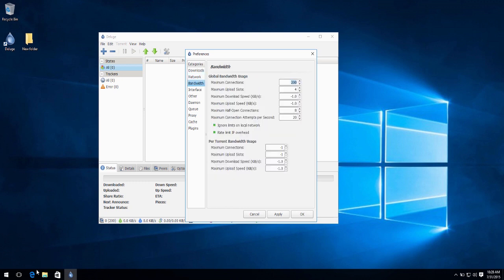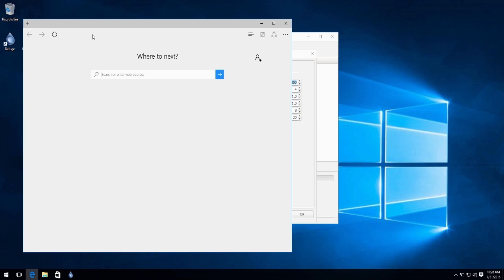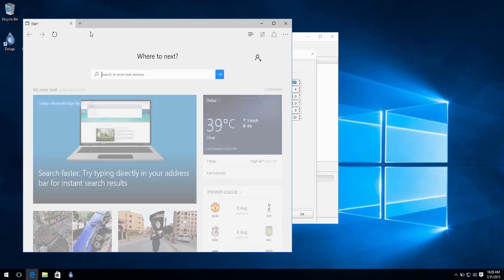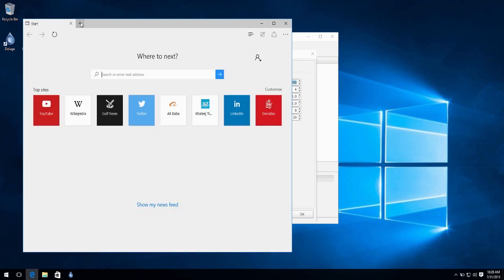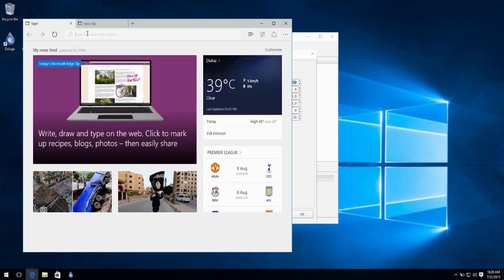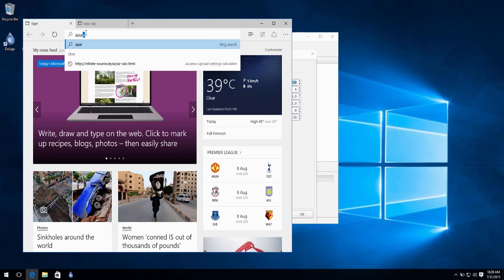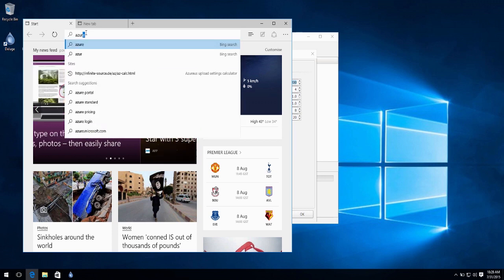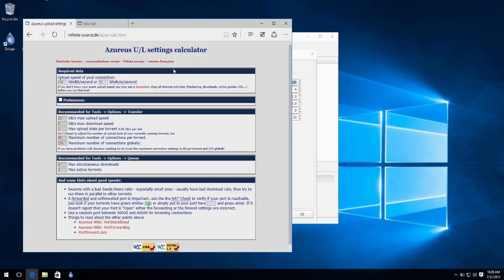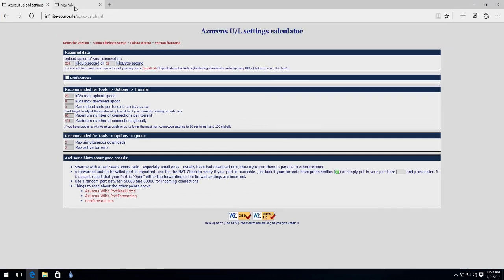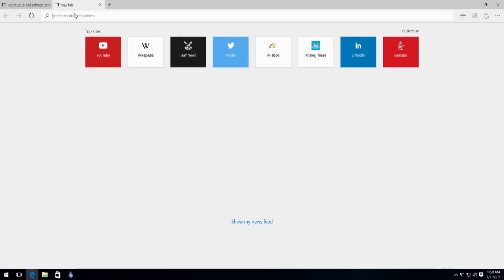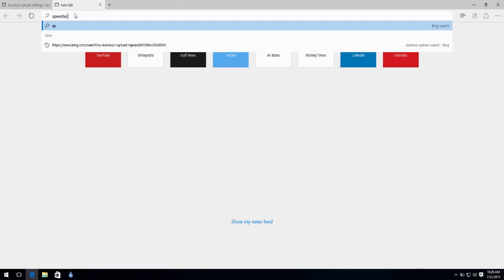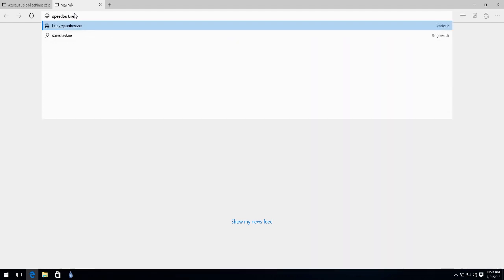Now, we're going to go for a website that will calculate the settings for us on Deluge. I will post a link on the description for you guys to easily access it. Now, the first thing I want you guys to do is open up speedtest.net. After that, we're going to check our speed so we can correctly calculate it based on our speed.